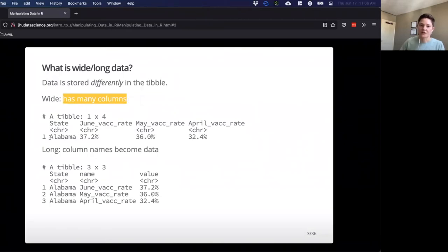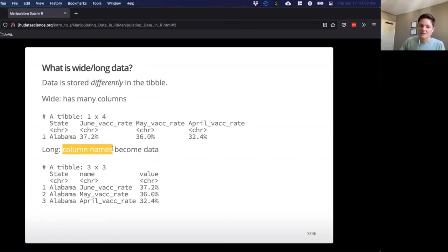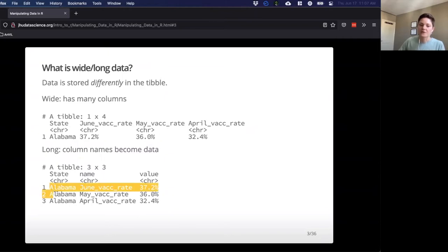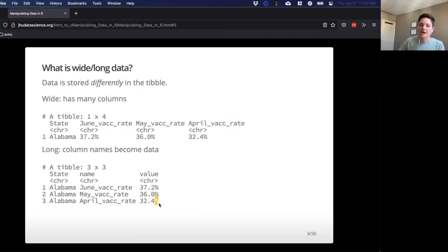Looking at this example — COVID vaccination rate by month — Alabama's June was a little higher than May, which was a little higher than April. We've got a different column for each month, and you can easily see how that could turn into lots of columns. Long data, on the other hand, has the column names themselves become part of the data. If I take this and convert to long format, we see multiple entries for Alabama, and those column names now appear in a 'name' column, with vaccination rates in a 'value' column.